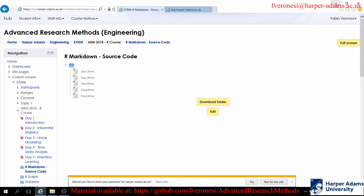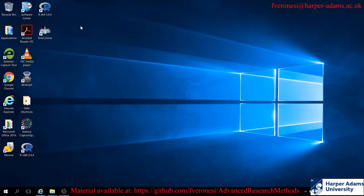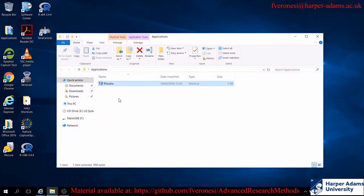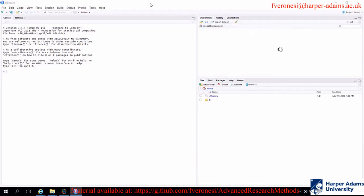Let's open RStudio, which is the software we are going to use for this particular lecture. On the VLE, it should be in a folder called Applications on your desktop, and the icon is an R, so you can just click on it and it should open RStudio, which is the interpreter for R.